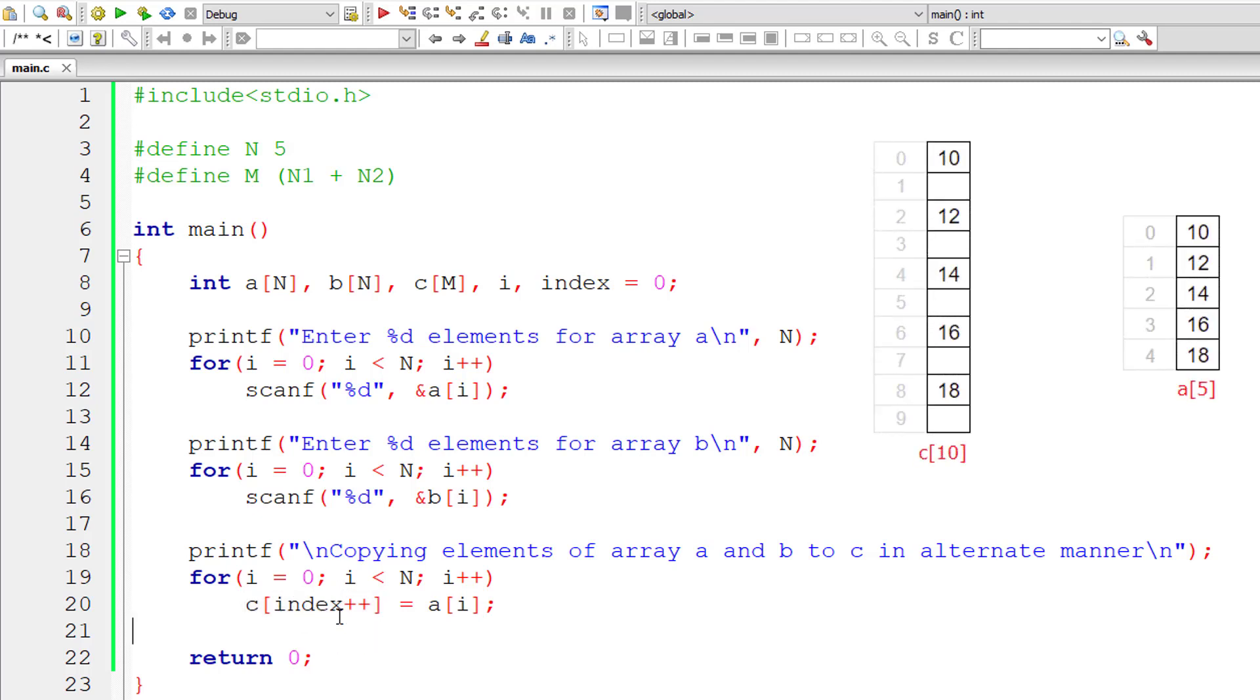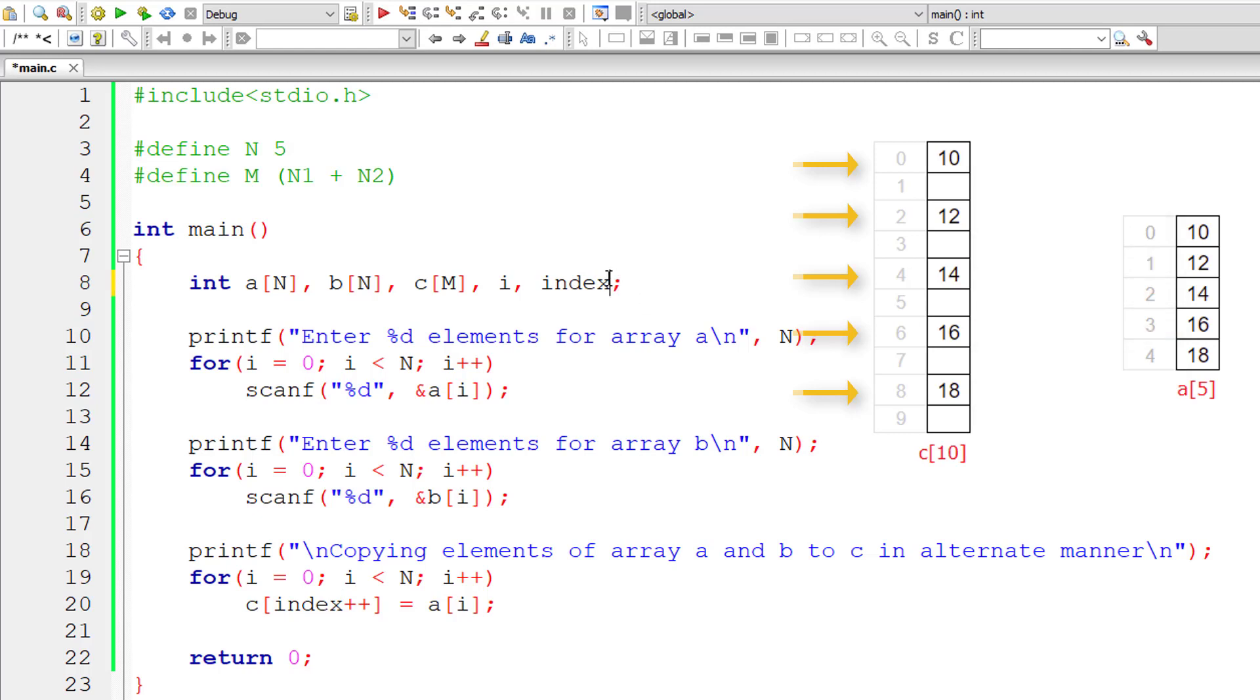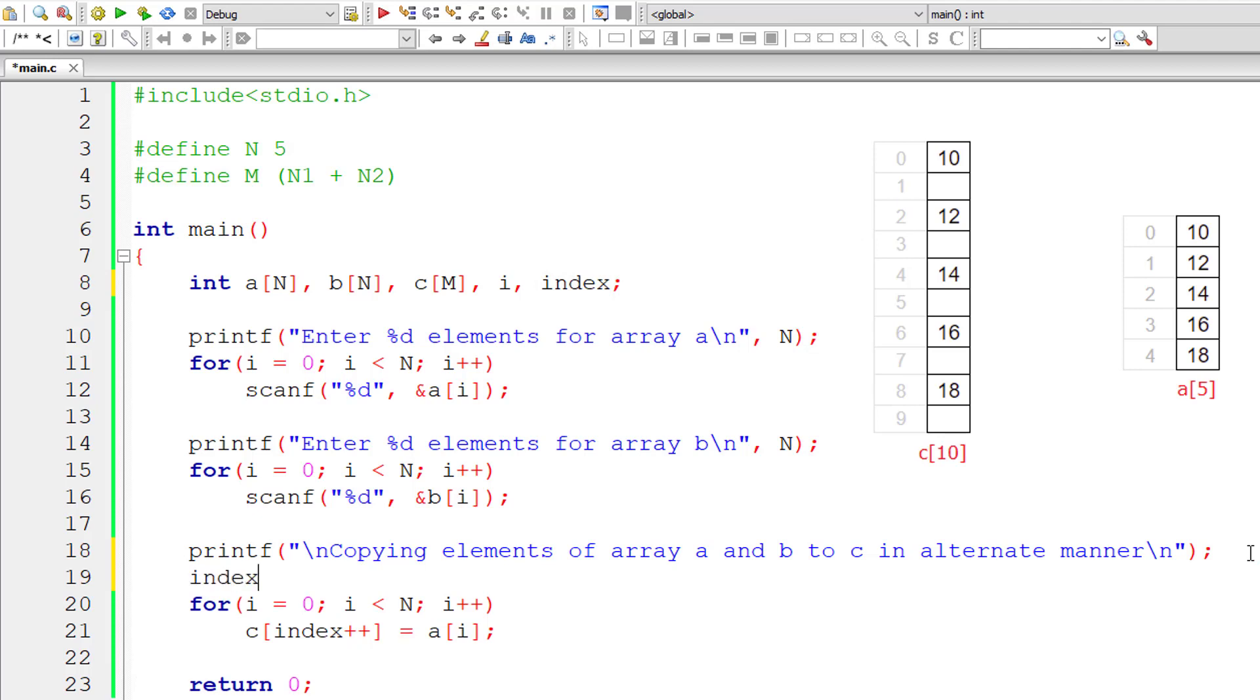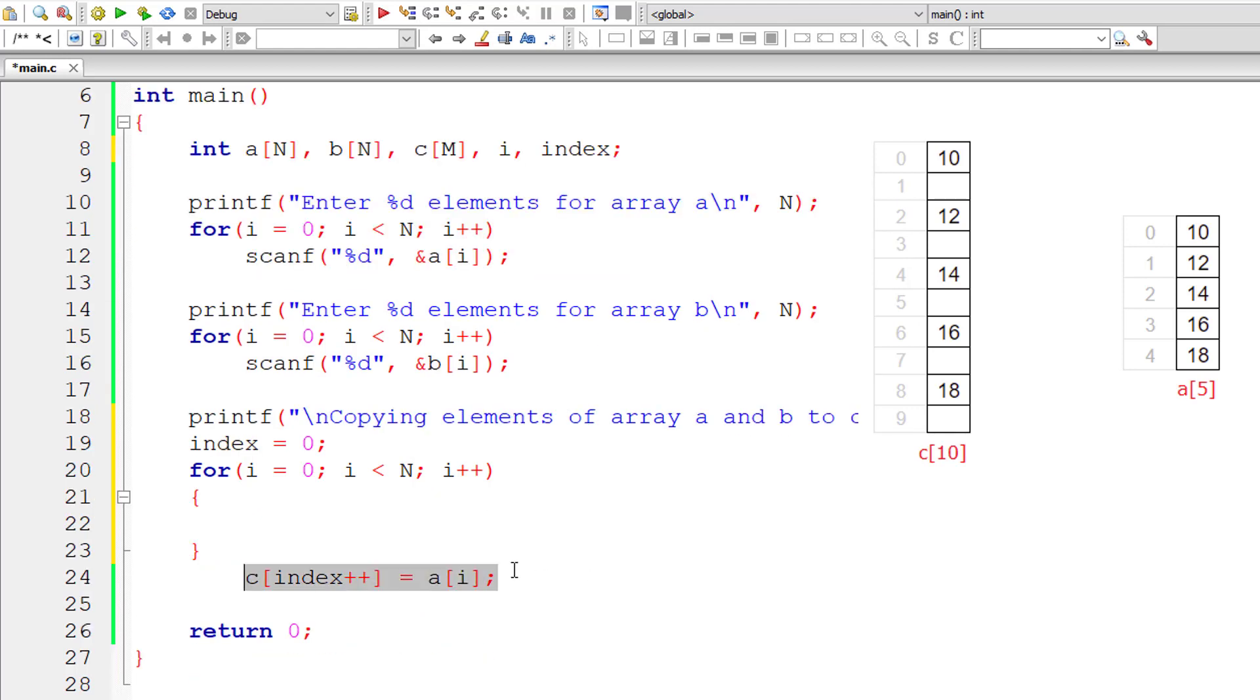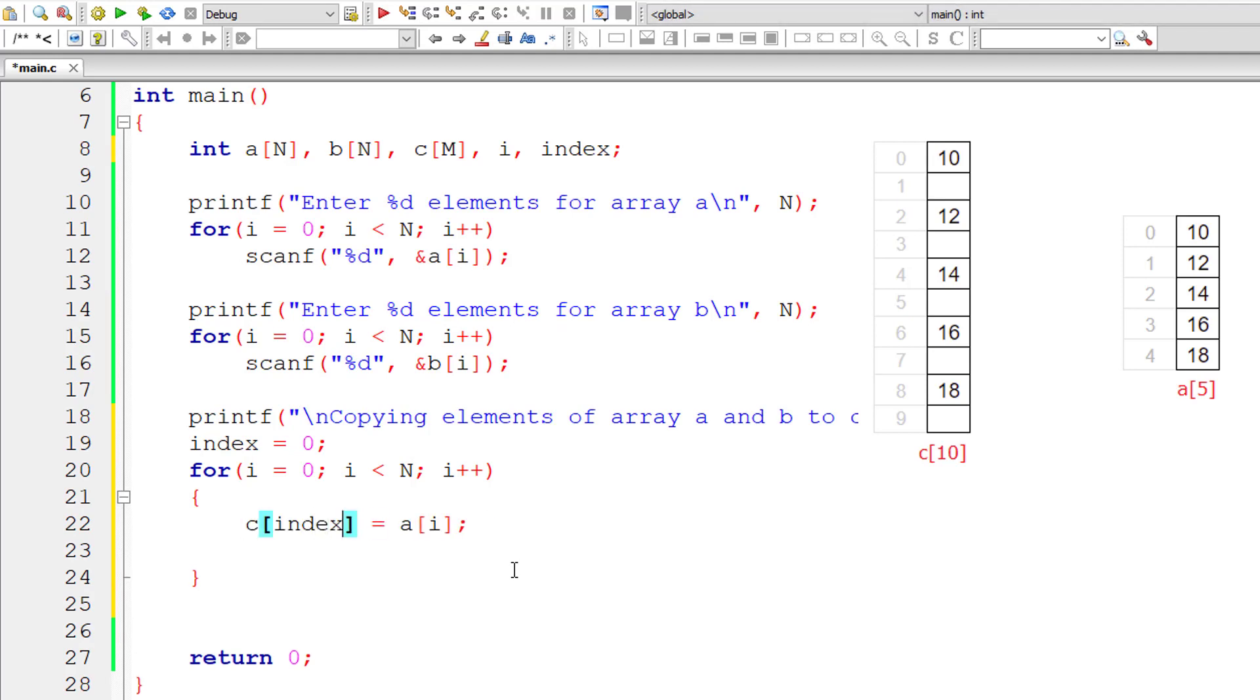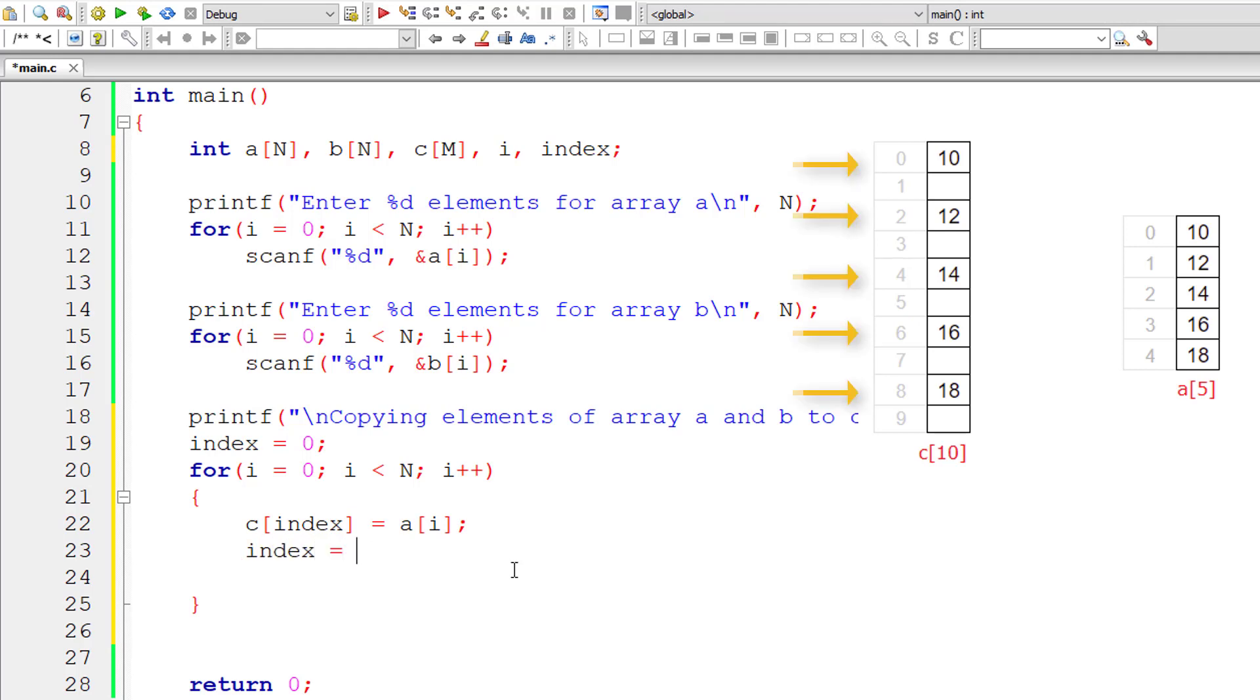We want to store the elements of A in even positions starting from 0, right? In even positions only starting from 0. So let me initialize index to 0 to start with. Now let me take curly braces here because we will have more than one statement inside this for loop. Let me remove this plus plus because we need to increment the index value by 2 actually. So 0 plus 2 is 2, 2 plus 2 is 4, 4 plus 2 is 6, 6 plus 2 is 8.